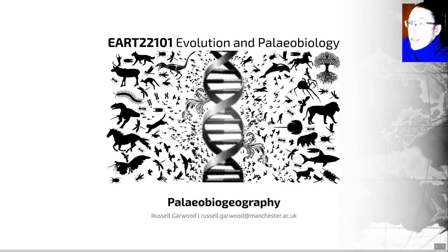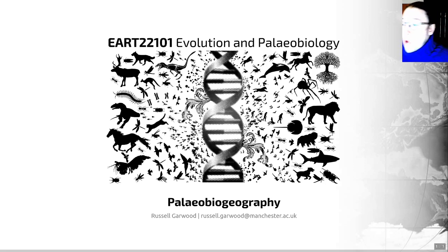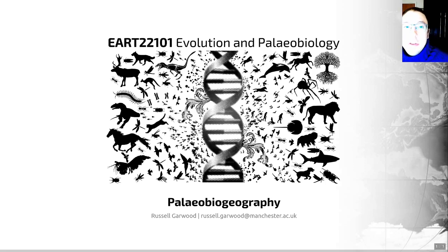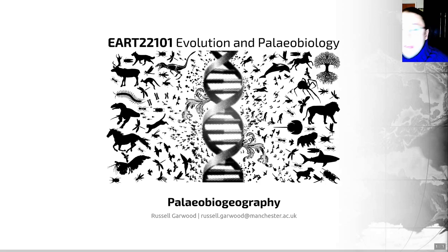And in this particular set of videos, what we're going to be looking at is the distribution of fossils in time and space, otherwise known as paleobiogeography.